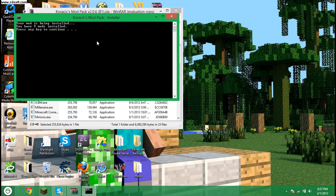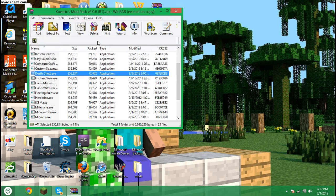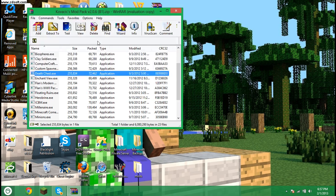Then it'll come up with this like command prompt type screen. Then it'll say hit any key to continue, just press any key. And then it installs the mod for you.